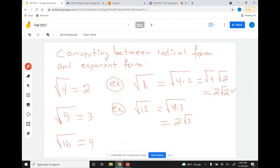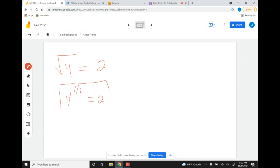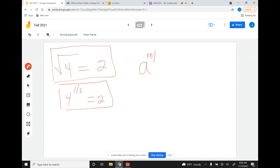Now let's move on to converting radical forms and exponential forms. Going back to the square root of 4, this is the same as writing 4 to the one half — that's exponential form, and this is radical form. In a more general setting, when you have a number raised to a fractional power m over n, then this can be written as the nth root of a.